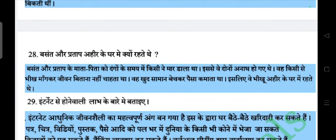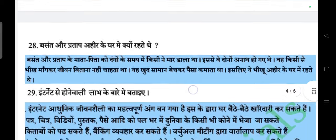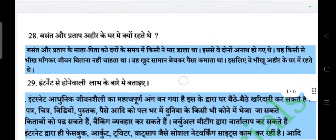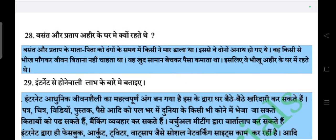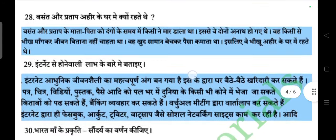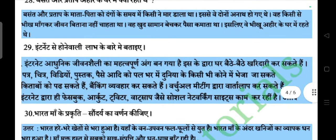Question: Basant aur Pratap Ahir ke ghar par kyun rehte thay? Answer: Basant aur Pratap ke mata-pita ko dakaon ke samay kisi ne maar daala tha, isse wye dono anath ho gaye thay. Wye kisi se bheekh maangkar jeevan bitaana nahi chahte thay. Wye kut saawon beech kar paisa kamaate thay. Isse wye Bheeko aur Ahir ke ghar par rehte thay.